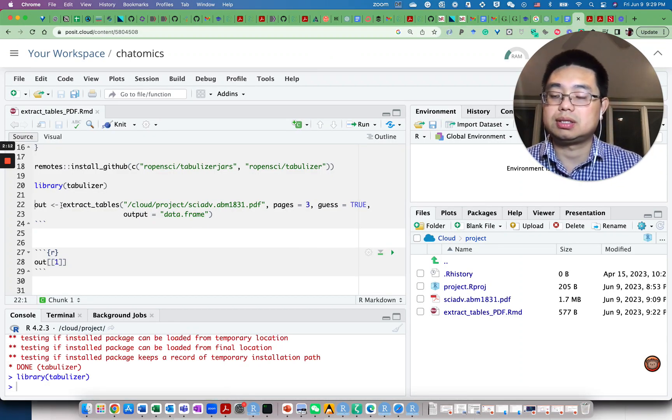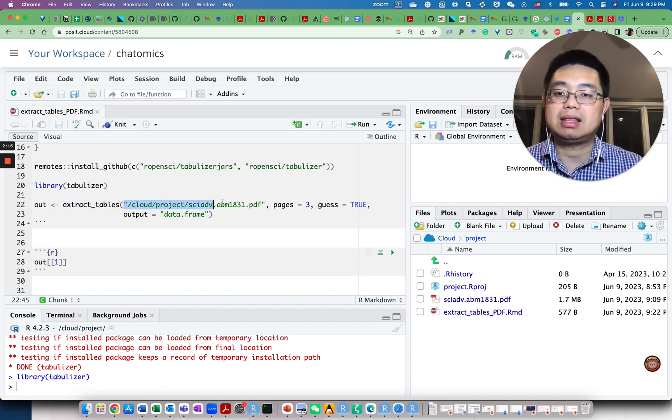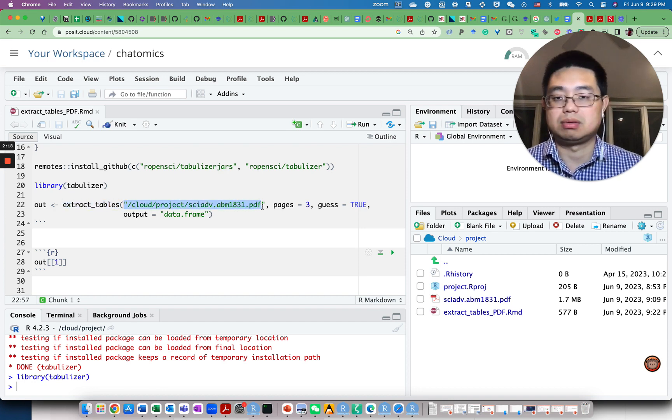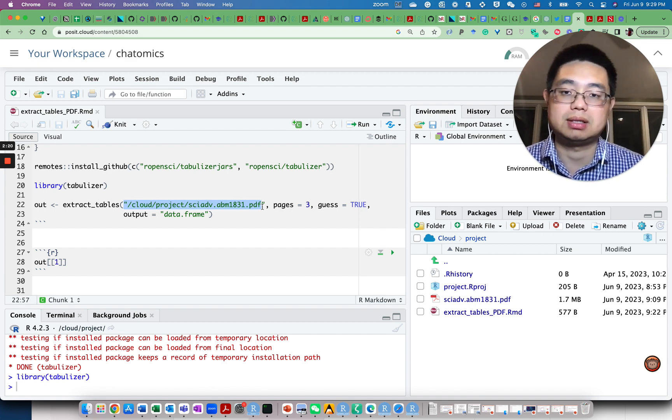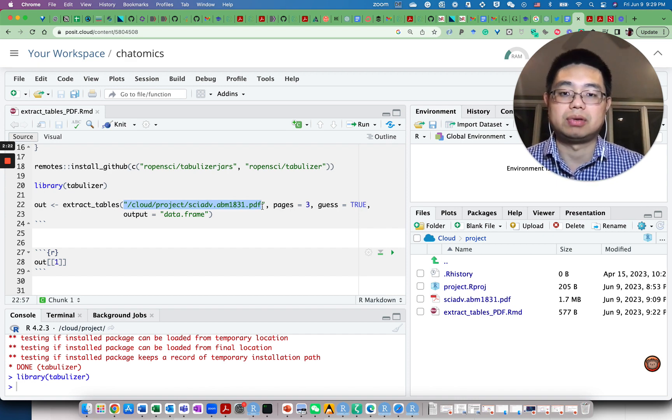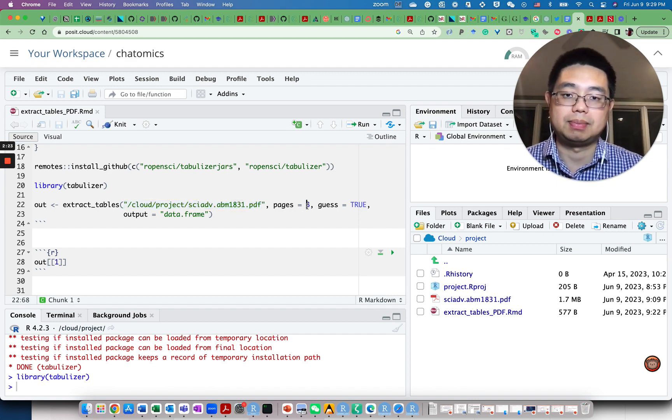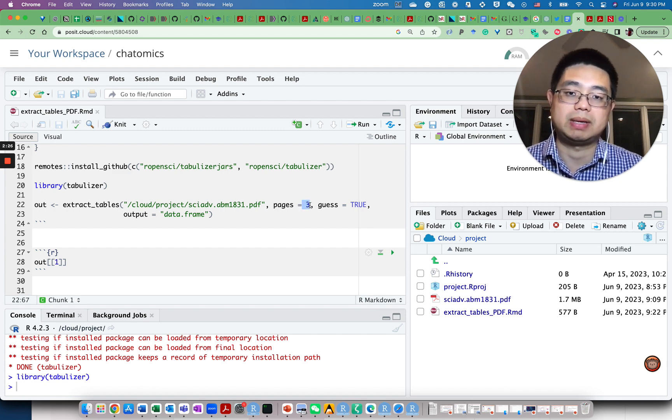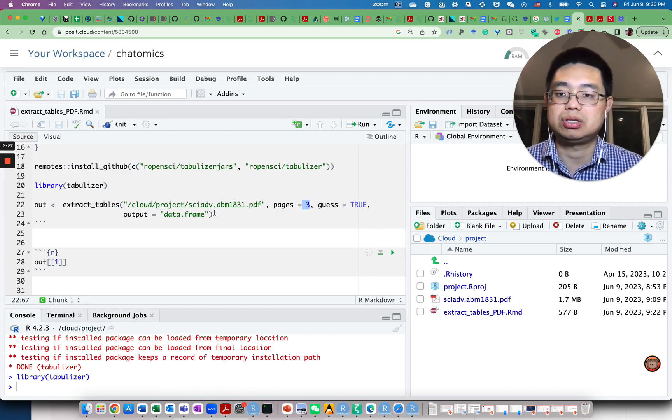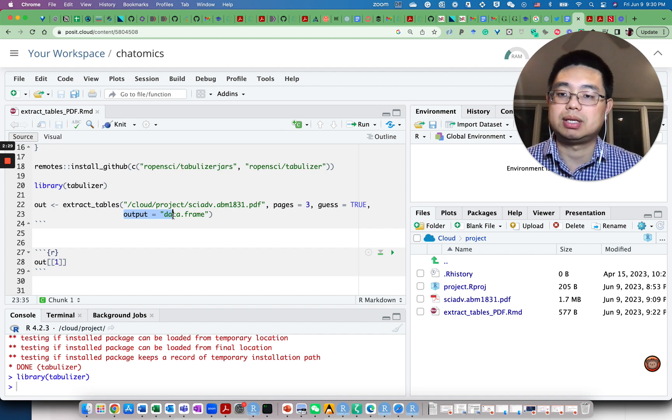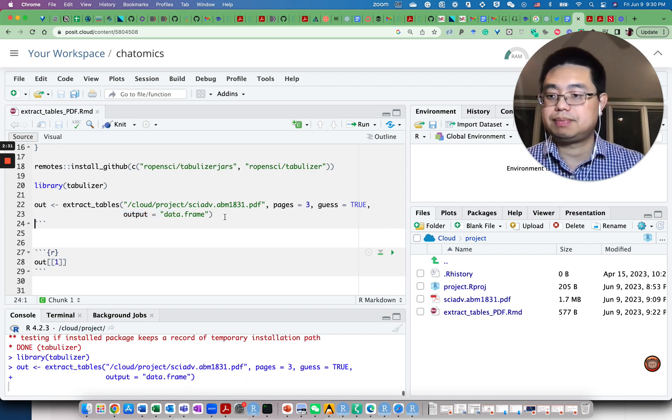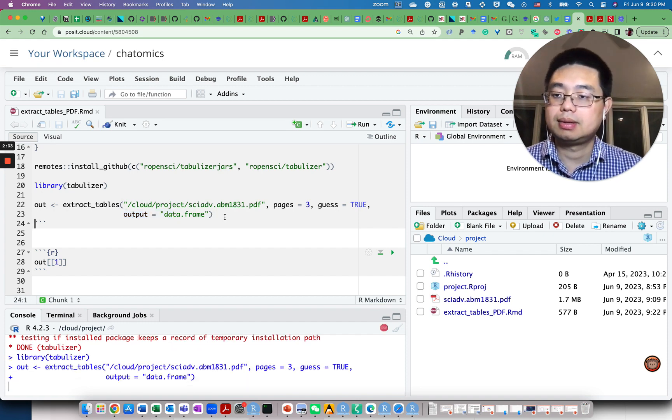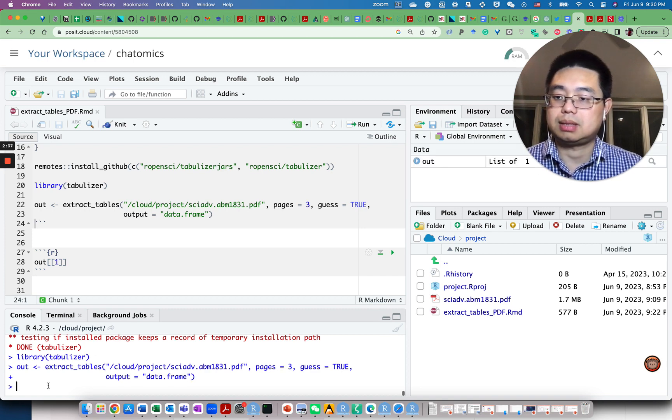Use the function extract_tables with the path of this PDF file. You can have any PDF file that you want to extract tables from. The page is the third page.